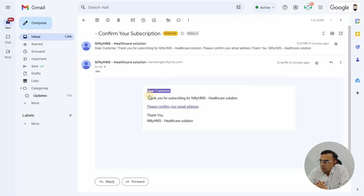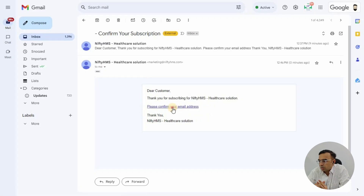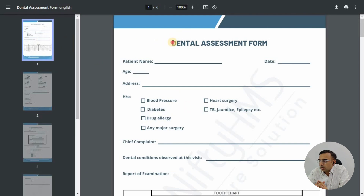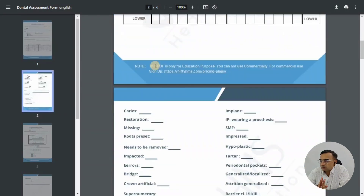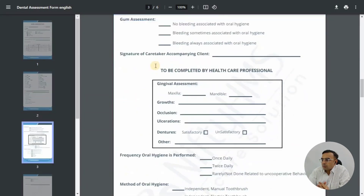Once you open the email, there will be a link that says 'Please confirm your email address.' Click on that link, and it will open up the PDF file with the free dental assessment form.